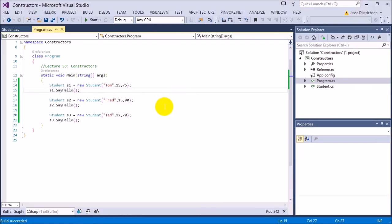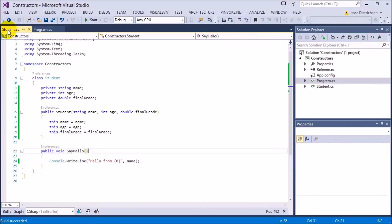The last thing I want to talk about with constructors is constructor overloading. We've already seen method overloading, so it's not too different. The general idea of overloading is the same — now we're just overloading a constructor. Right now my Student requires a name, age, and final grade. However, what if there was a case where we don't have the final grades yet but we still want to create a student? We need to give the user a way to create a student without having the final grade yet — so we can overload the constructor to have a version that is just name and age.